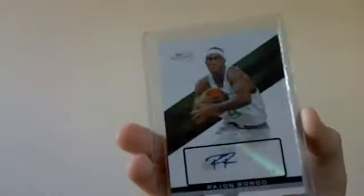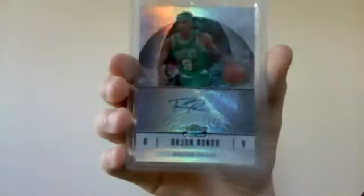And then for the autographs. First I have the Topps Signatures autograph, numbered 69 out of 99. Then I have this Rajon Rondo Topps Finest Rookie autograph, not numbered.